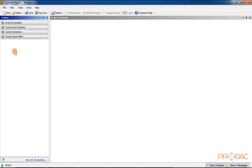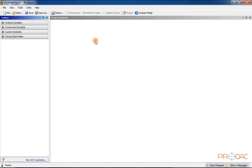The Toolbox window comprises four systems: Analysis Systems, Component Systems, and Design Exploration. The Toolbox window lists the standard and customized templates or the individual analysis components that are used to create projects.